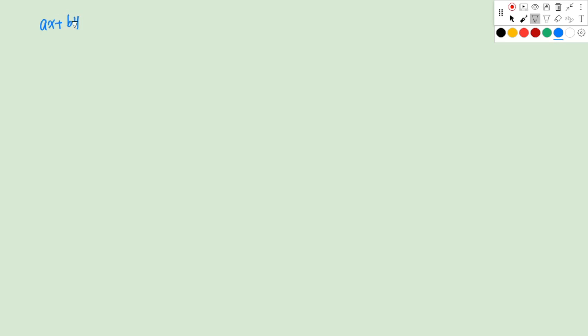Let's take a look at the equation of a straight line. Usually we can write this as AX plus BY plus C equals to 0, where A, B, C are constants.